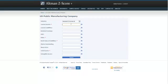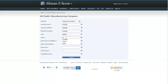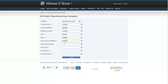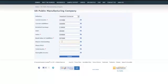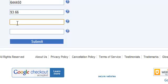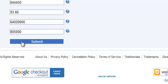So now, let us enter some data. We are entering data for US public manufacturing companies with units in thousands. Now, let us click on submit and see the result.